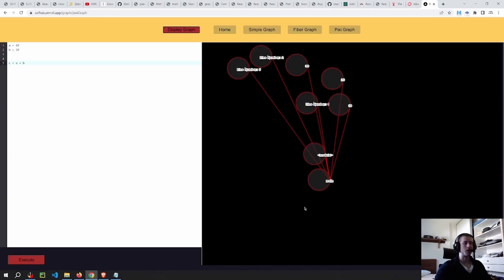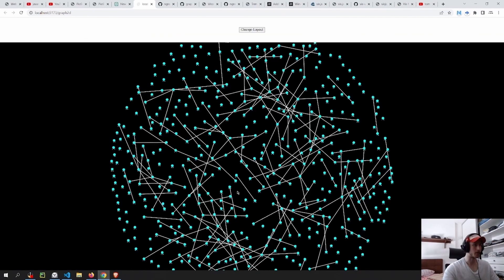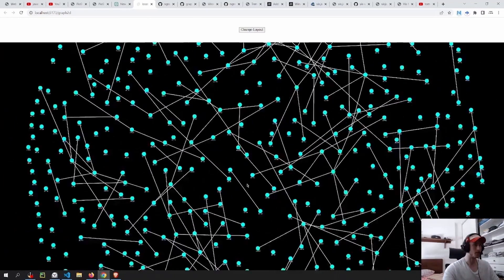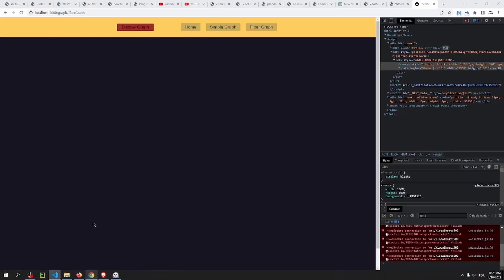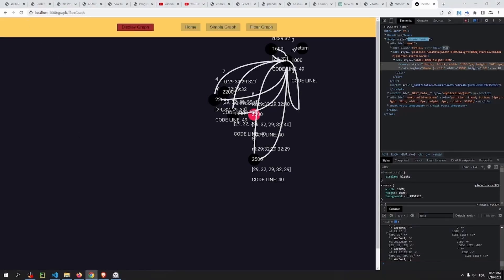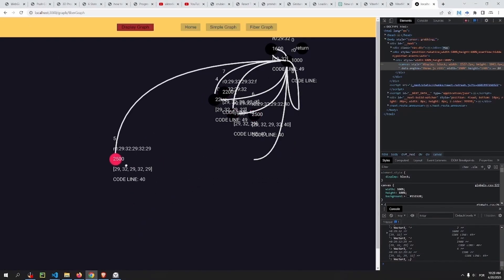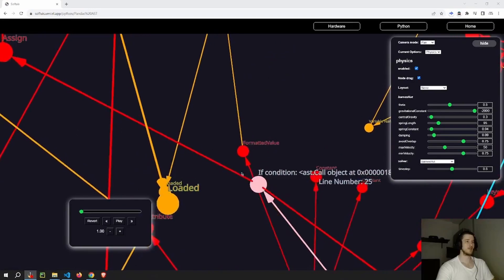I started off by creating a code editor to allow people to put their own code and visualize, but then I decided to pivot, at least for now, because I thought it was better to just focus on improving the graph visualization first. So I went through several different iterations of graphs and this is where I'm at now.